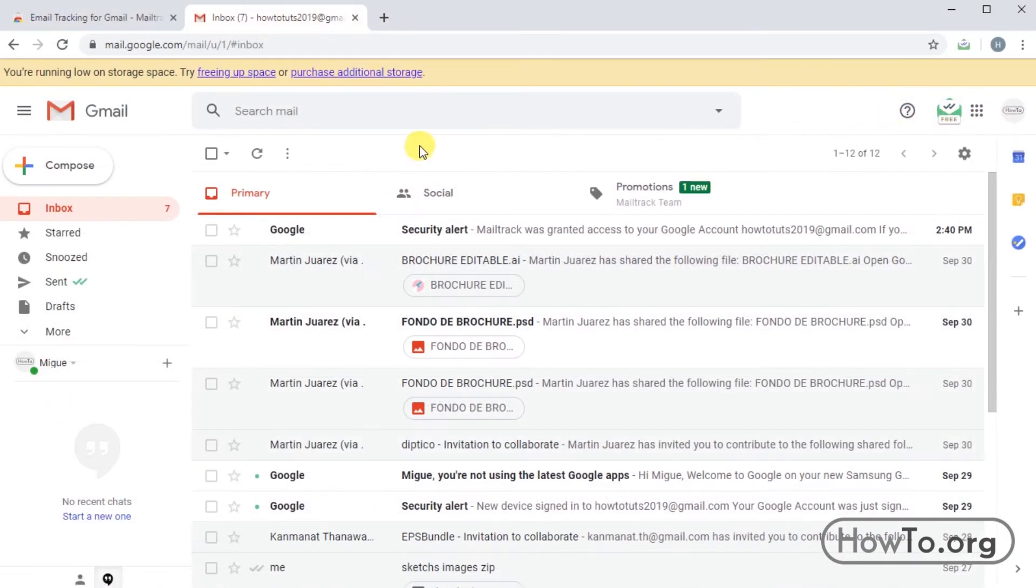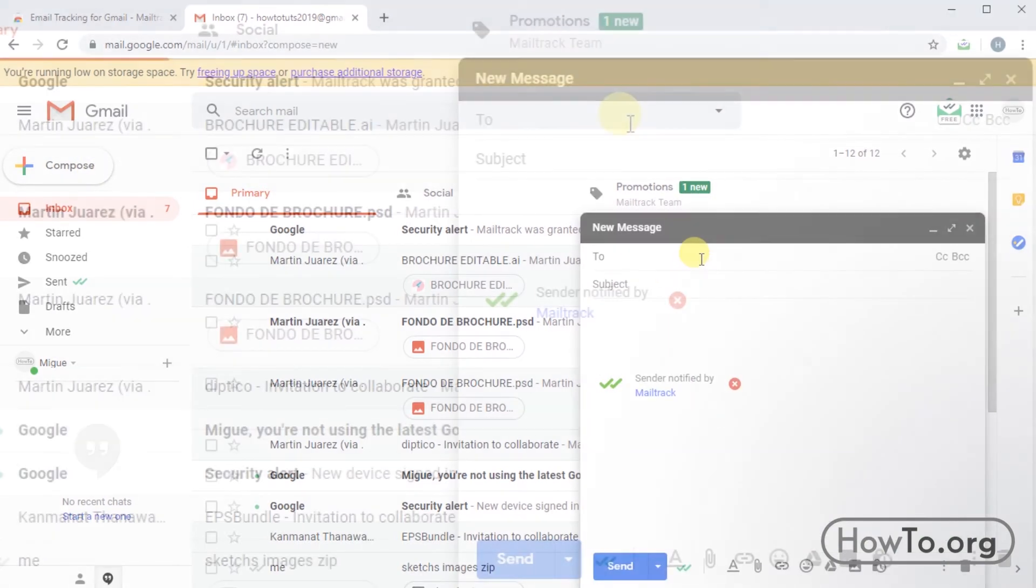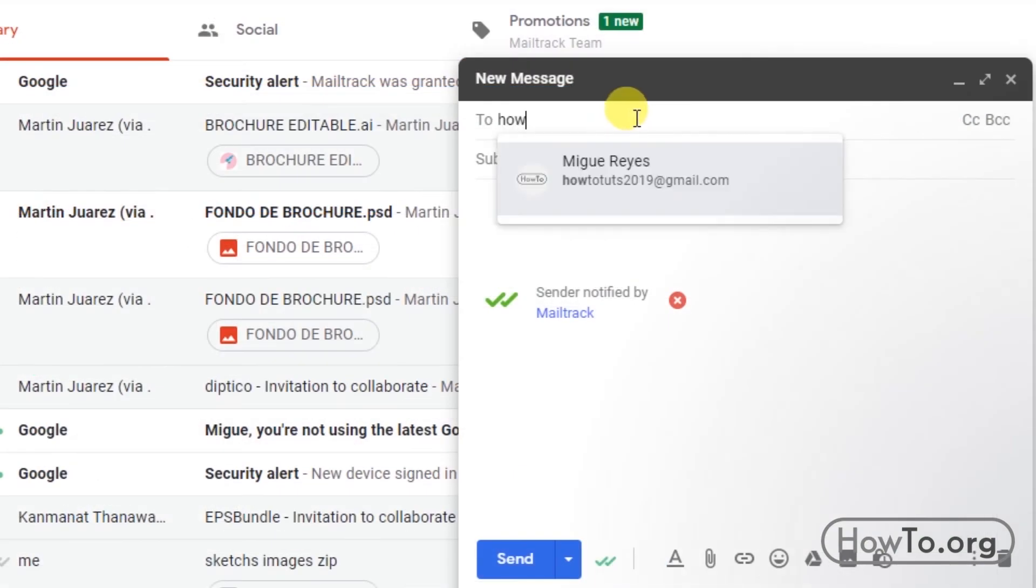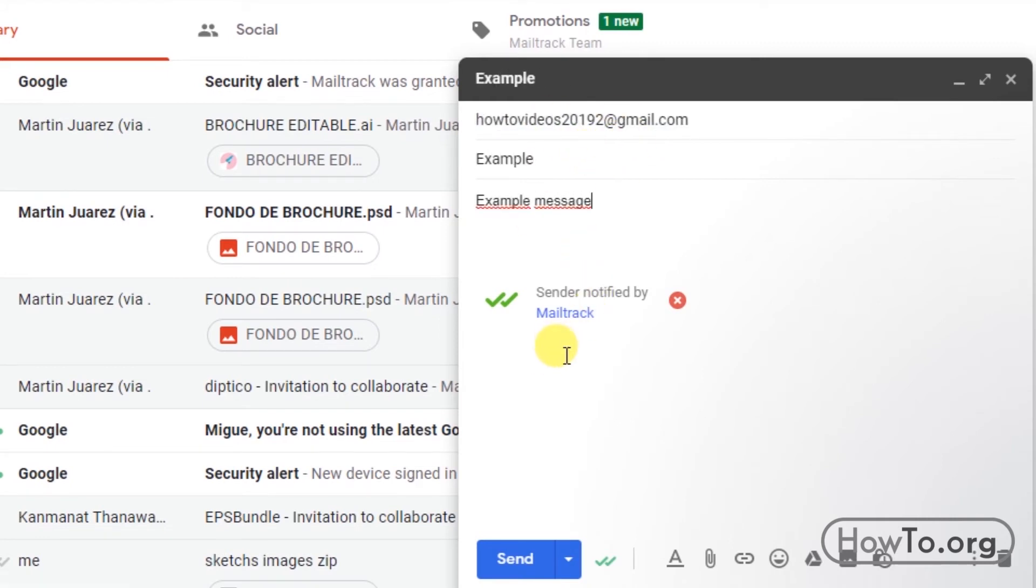We have to send an email to verify it. Click on compose and write the Gmail. I will write one that I have open in another window. I'll put any subject and message. Here is send notified by mail track. We click on send.